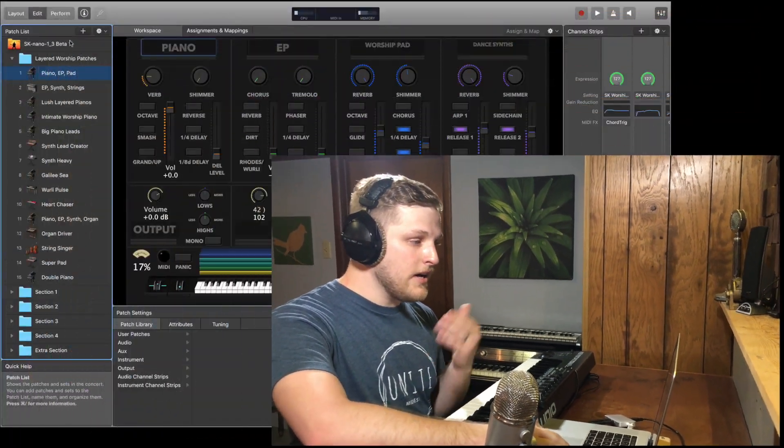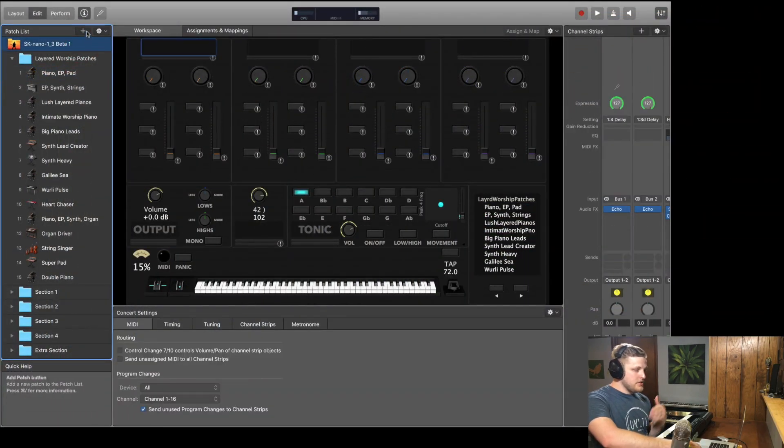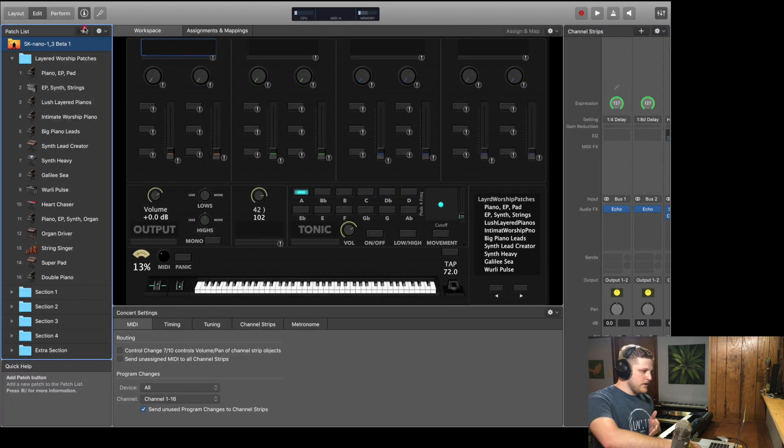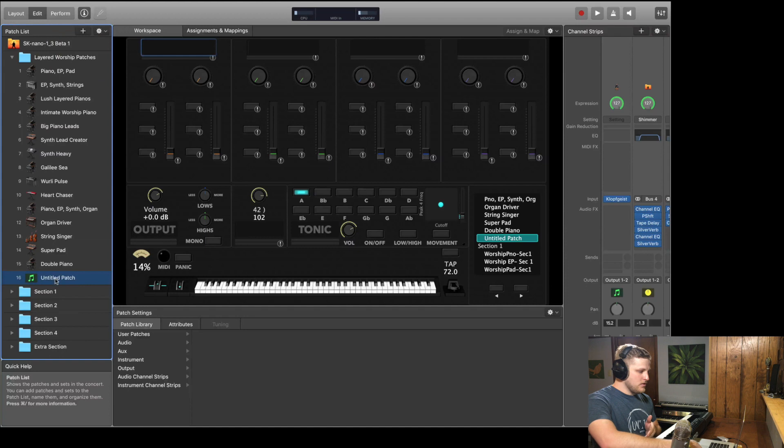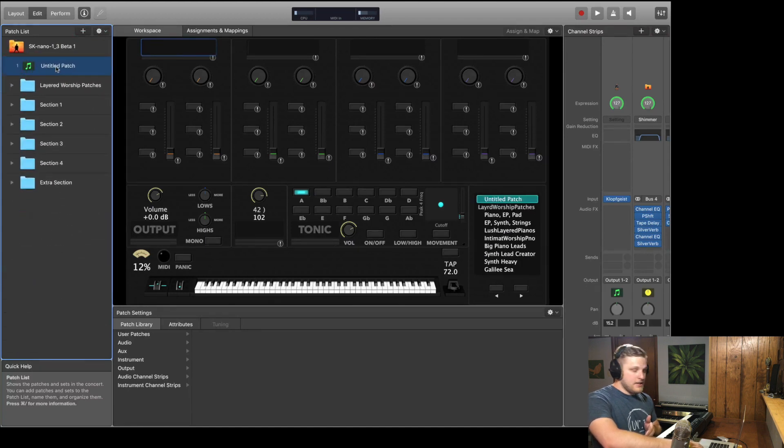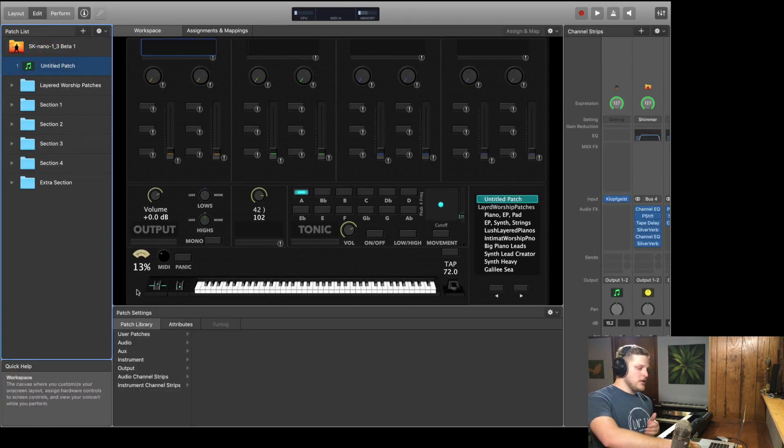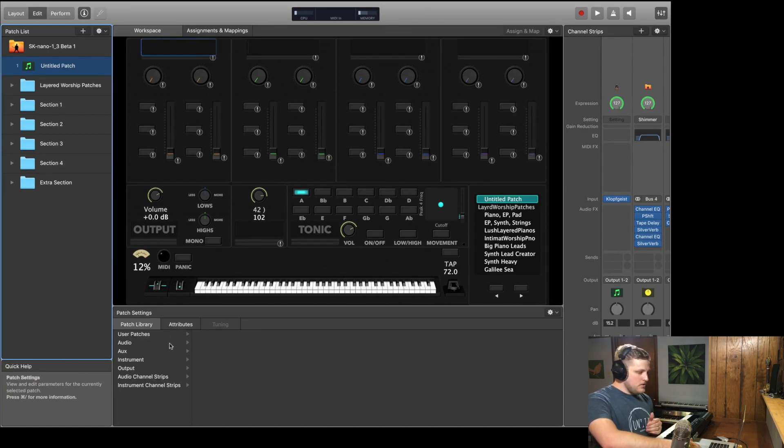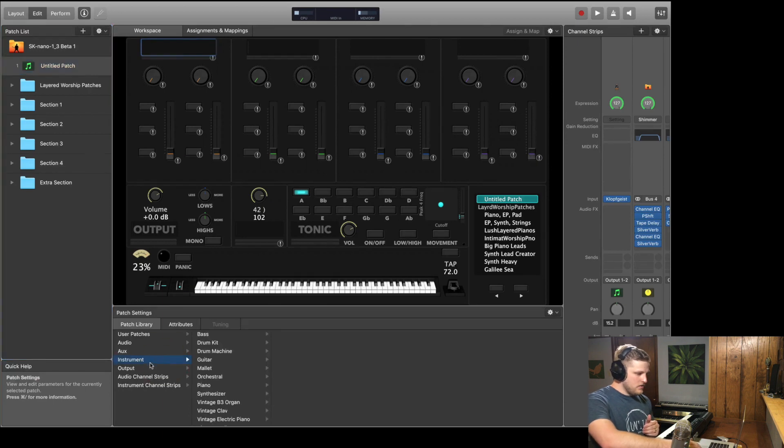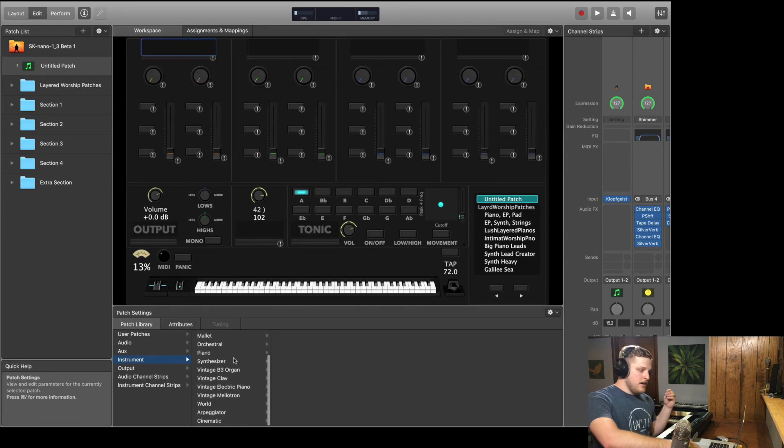Alright folks, so no matter what MainStage concert you open up, this process is going to be the same. You're going to be able to access all of the factory patch presets and channel strip presets no matter what concert you are in. So I've got my Sunday Keys template open today, but I'm just going to add a new patch by hitting the plus button here in the patch list. And I am in edit mode, and that's where we're going to stay for this whole tutorial. So I'm just going to drag this new untitled patch up to the top of my patch list. When you have a patch selected in your patch list, it's highlighted in blue when you're in edit mode. And this is where you can actually access all of the patch presets MainStage includes. So to do this, all you do is go to instrument, and then here are all of MainStage's patch presets.